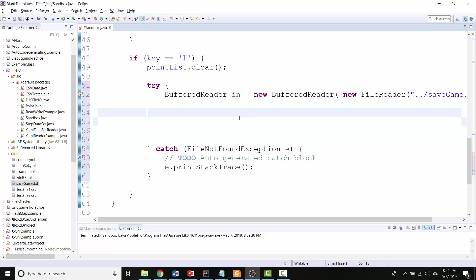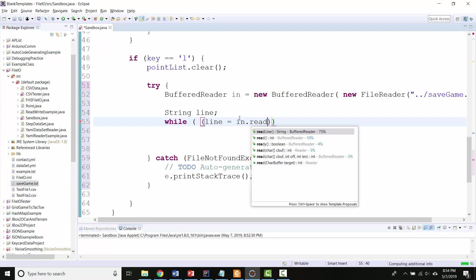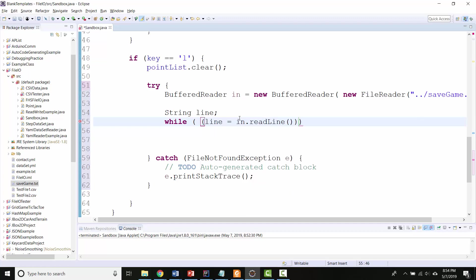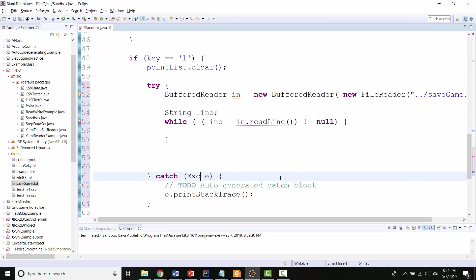So I'm going to do the same pattern that I did before. I'll have line, and I'll say while line equals in.readLine, and while that doesn't equal null. So as long as I'm still successfully reading in lines from the file, let's make this exception.